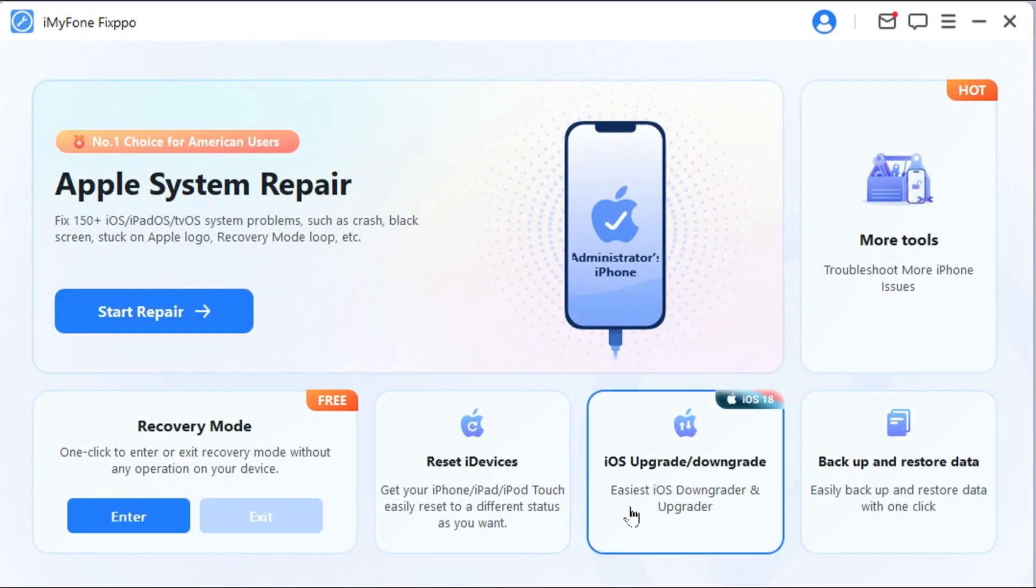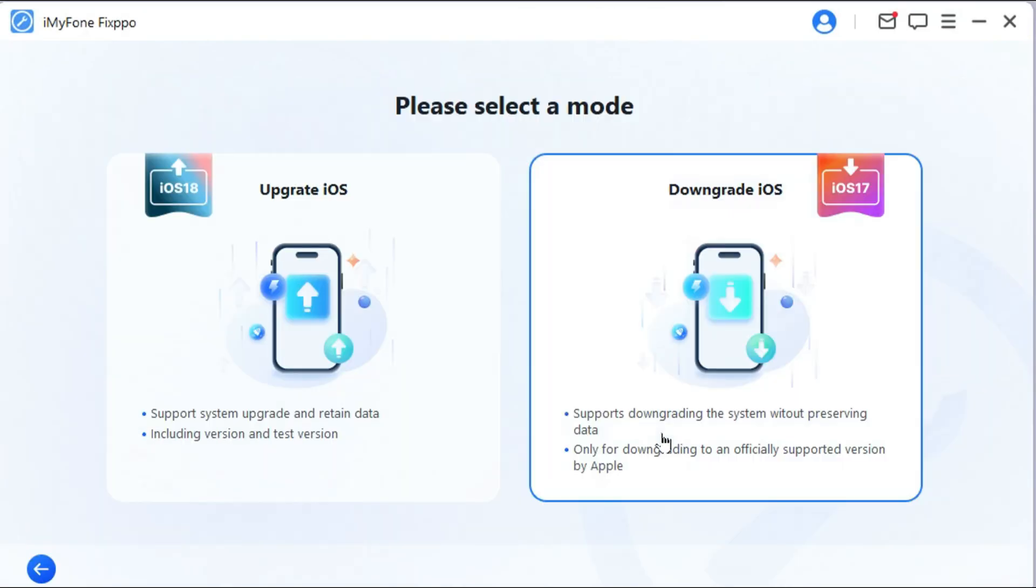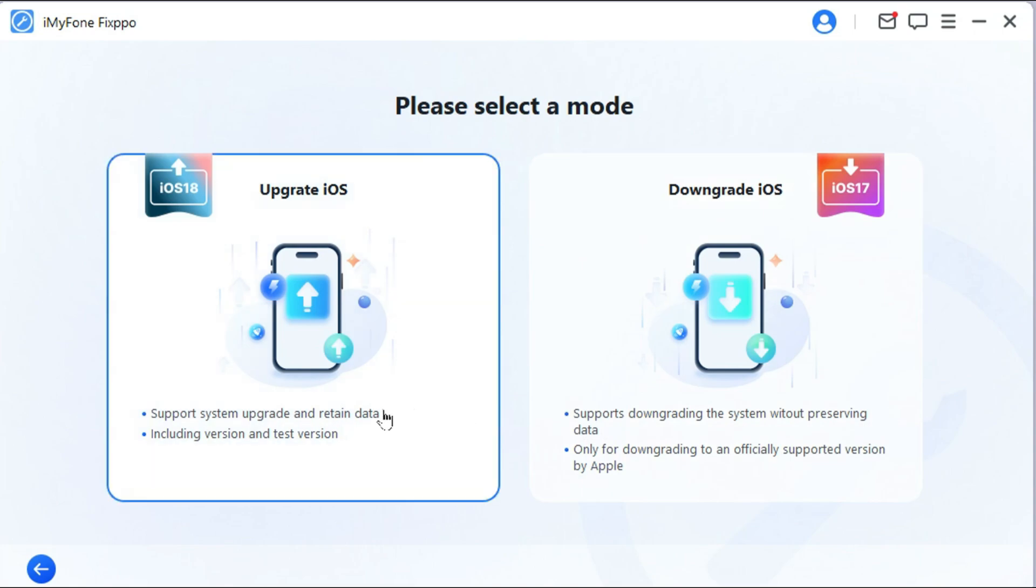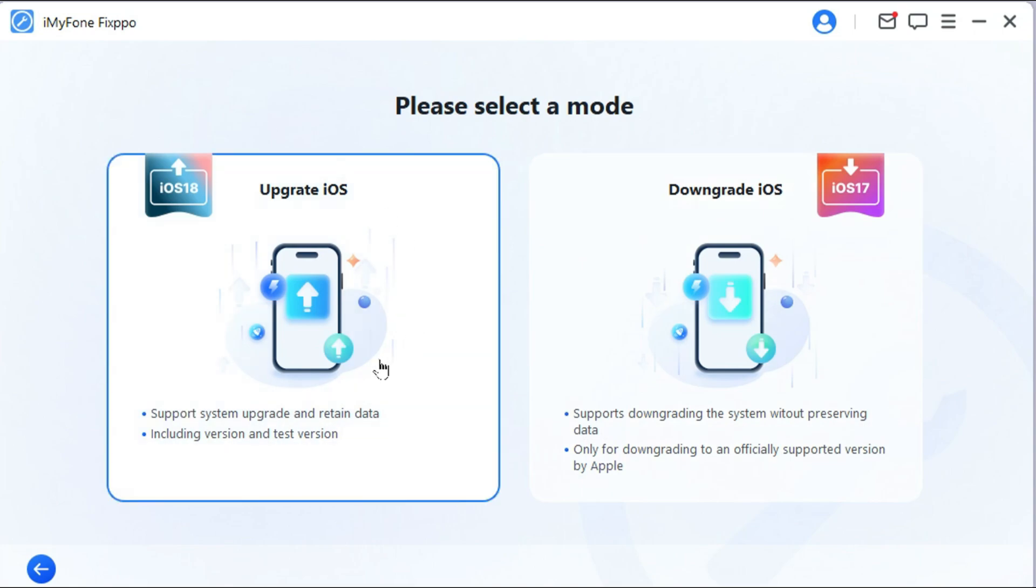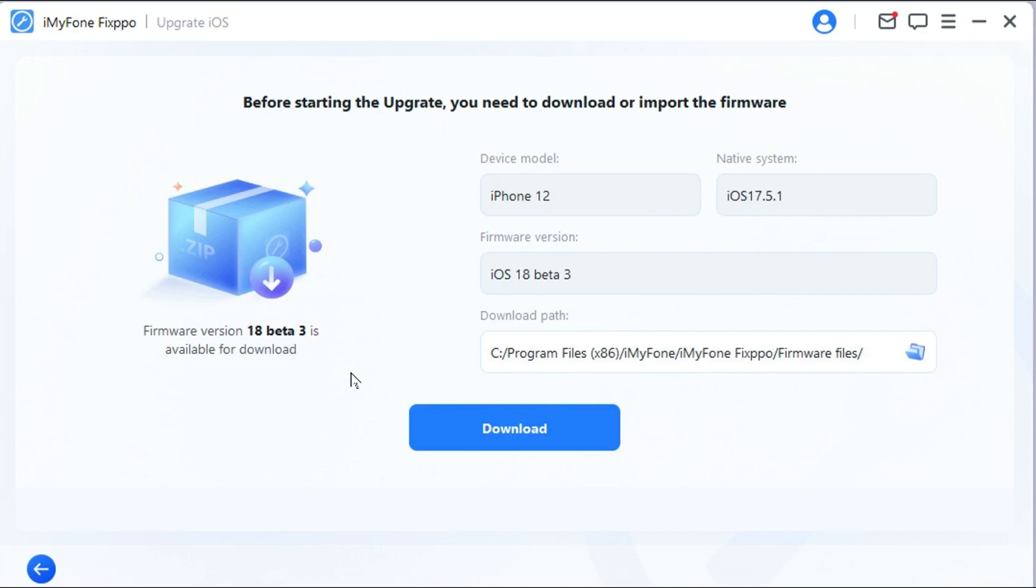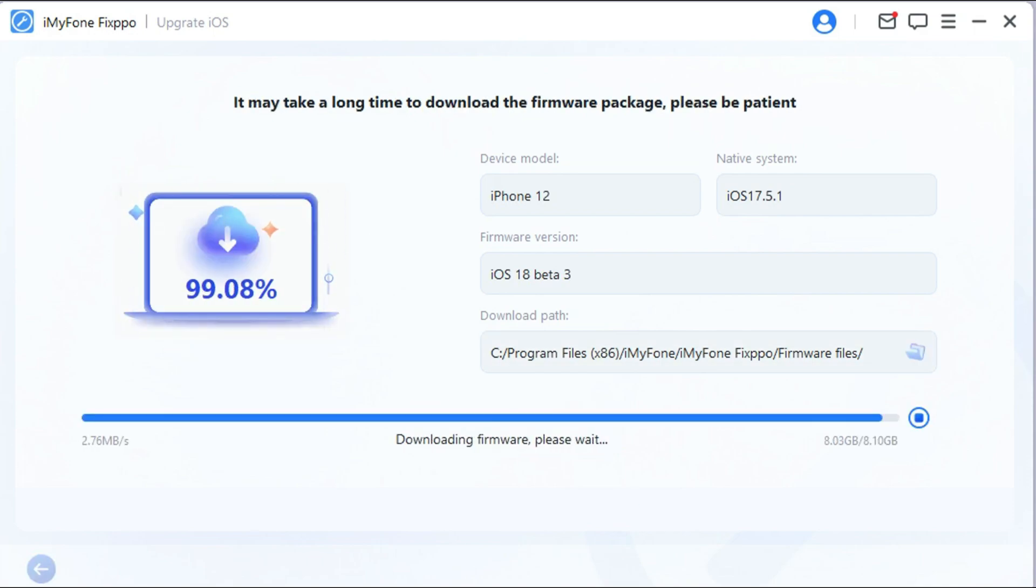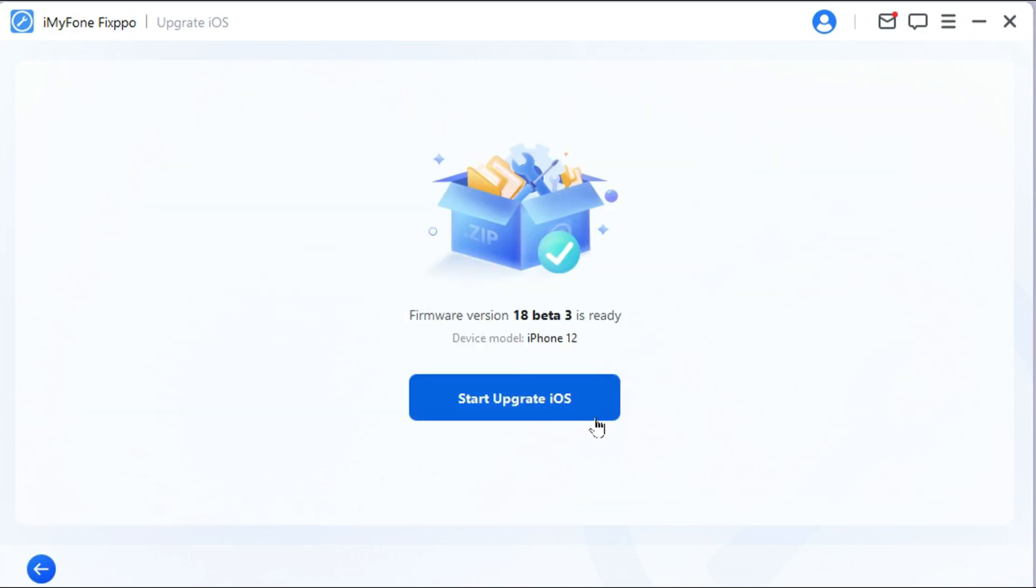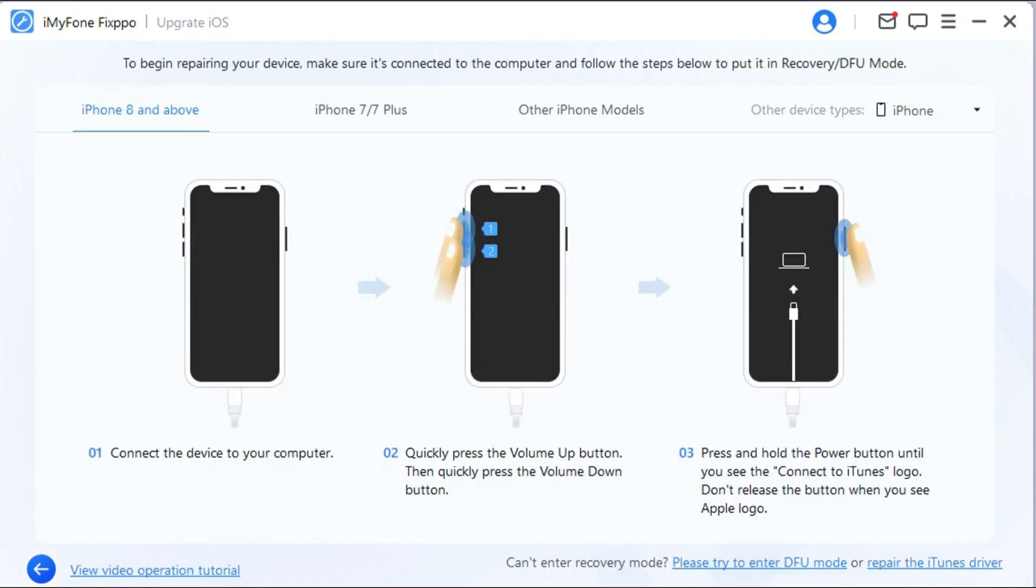Step 2: Under the iOS Upgrade/Downgrade tab, choose the Upgrade iOS as you want to get the iOS 18. Step 3: Fixppo will automatically detect your device. Once the info shows up, click the Download button to get the iOS 18 firmware.